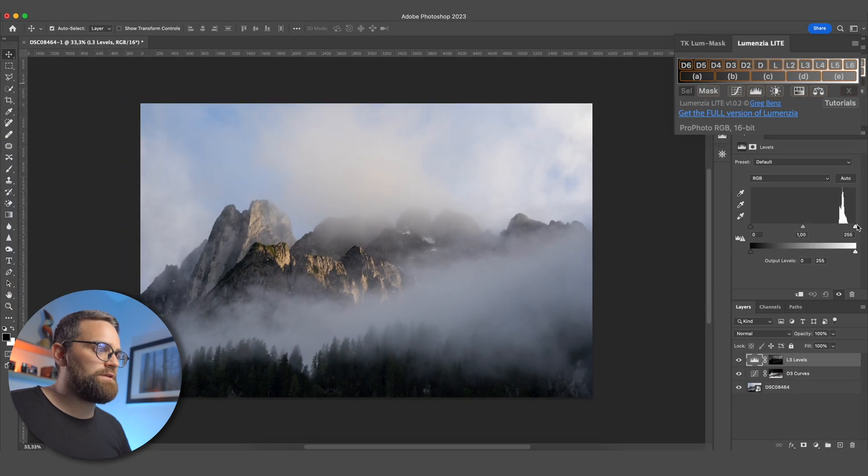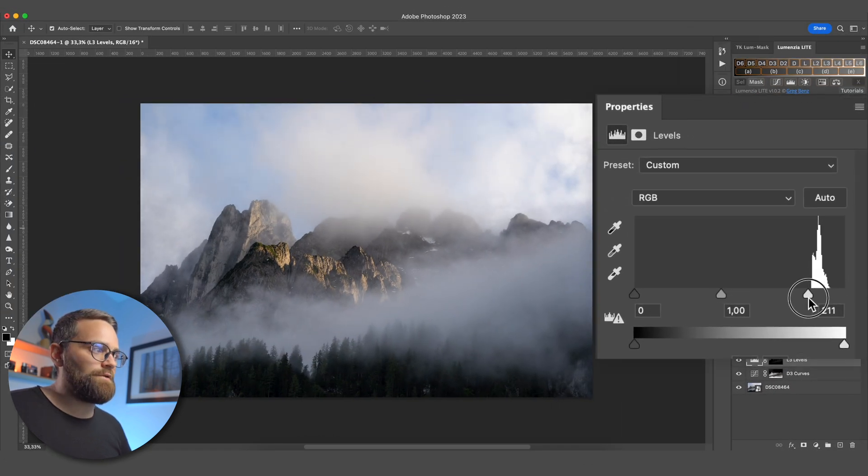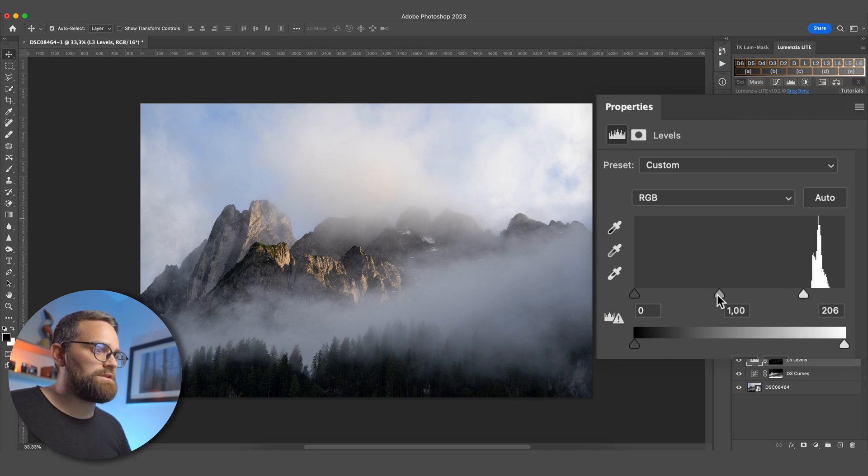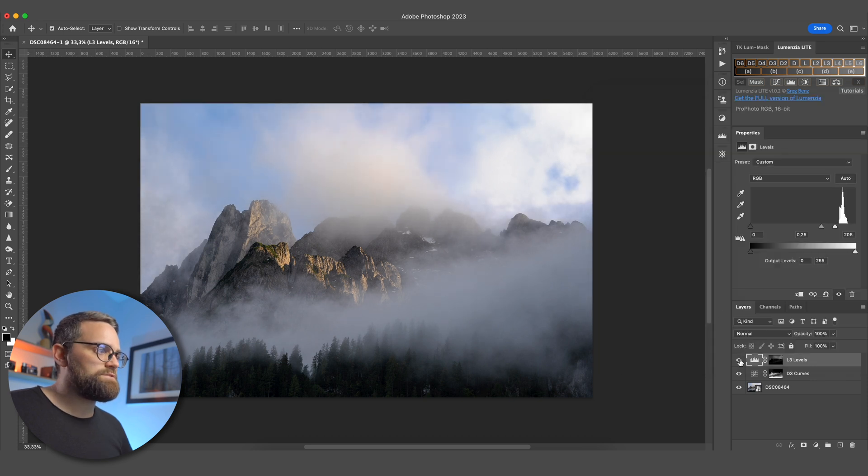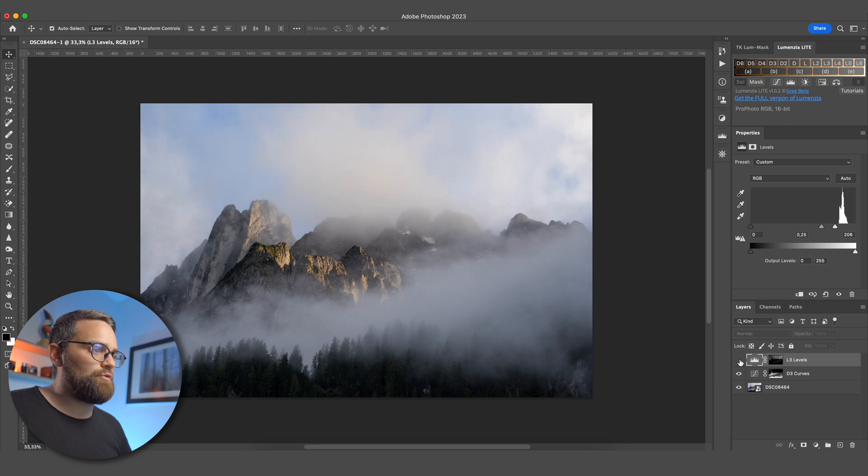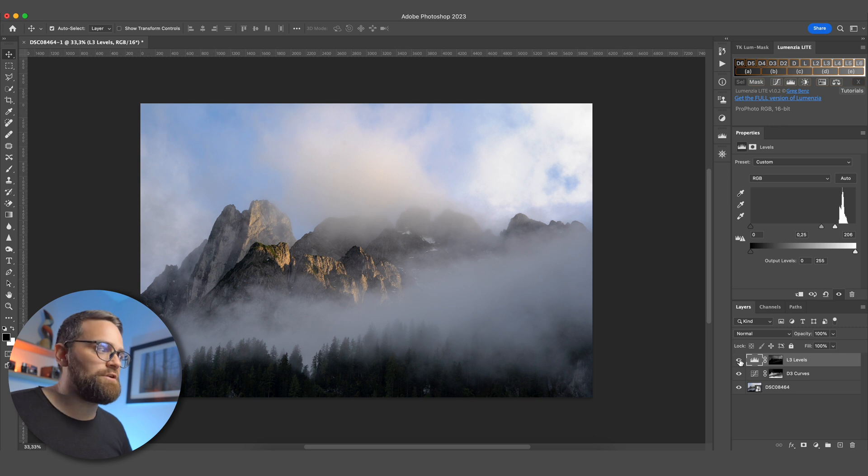And I'm going to increase the highlights quite a bit here, and you can tell we're lacking quite a bit of detail in the clouds here. So I'm going to bring down the midtones to get some more detail back in those clouds. And let's just look at a before and after for this adjustment. So before and after. And you can see that that's just brought back a lot of structure and detail in the sky.